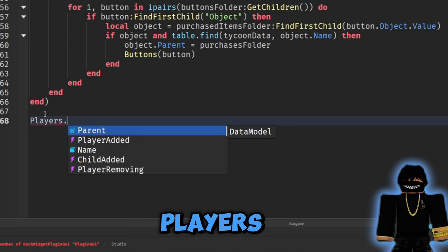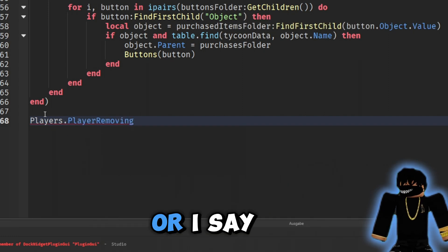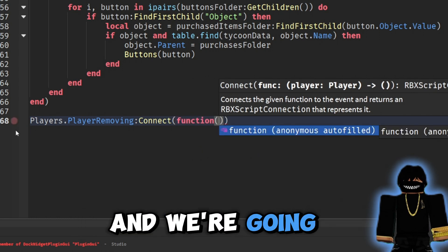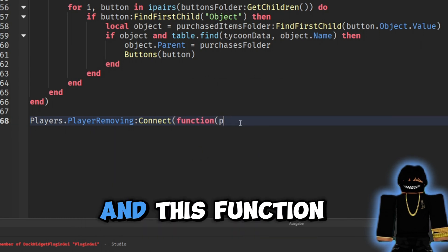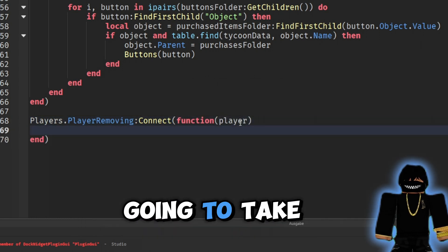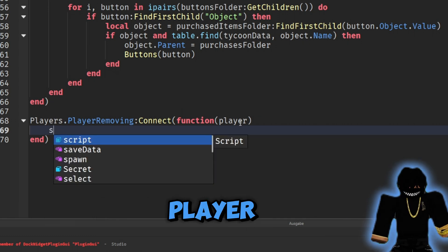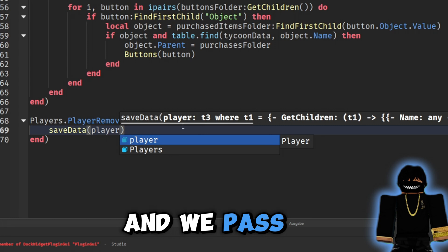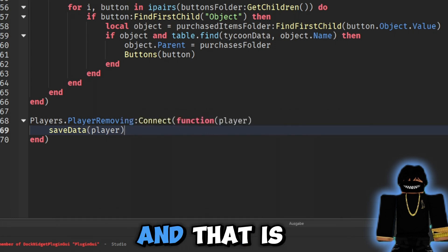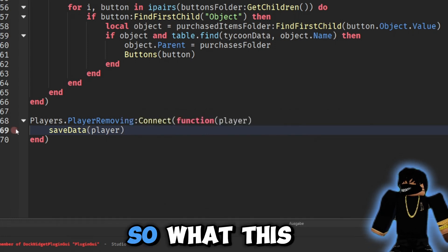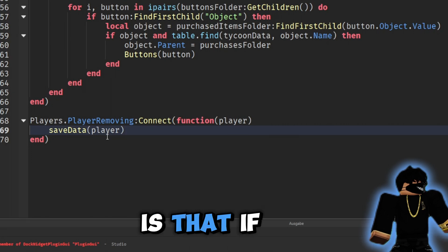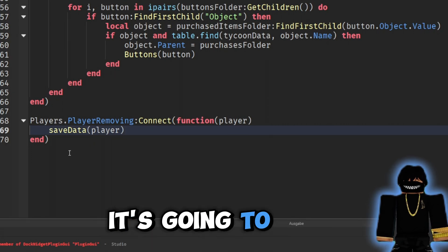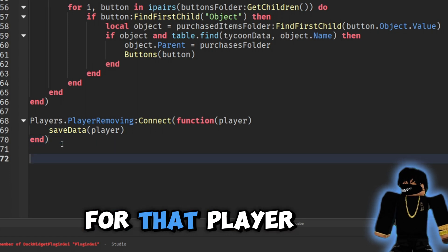Down here we need to make sure the player's data saves when they leave. So we grab our players variable and say 'players.PlayerRemoving:Connect(function(player) saveData(player) end)'. If the player gets kicked or leaves, it's going to save their data.